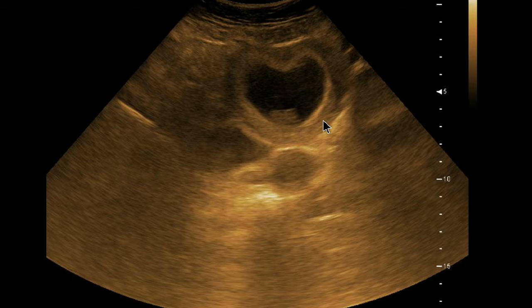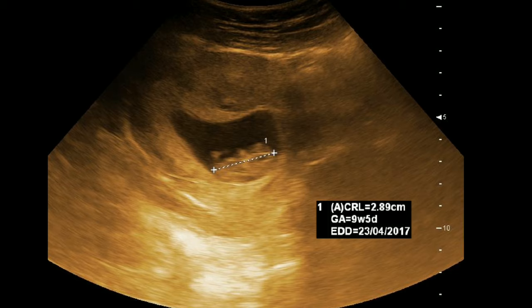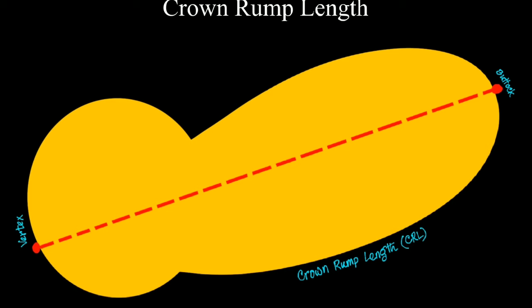After 7 or 8 weeks, the gestational sac doesn't remain round or oval. Here you can see a heart-shaped sac. The sac is not suitable for gestational sac diameter or mean sac diameter measurement. Fortunately, by this age we have the CRL. We want to go for measuring the CRL with crown-rump length, which is the most accurate parameter throughout the gestation.